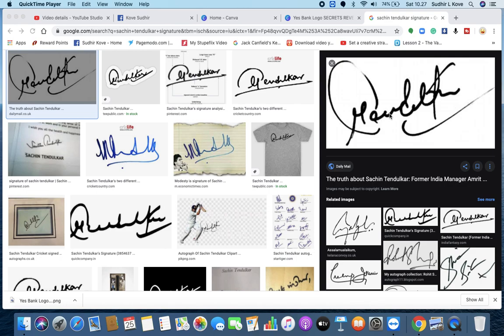So this is what Tendulkar also did. He changed his game to a large and greater extent. So this is the first T crossbar. Then there is the D, this is called as a D claw.